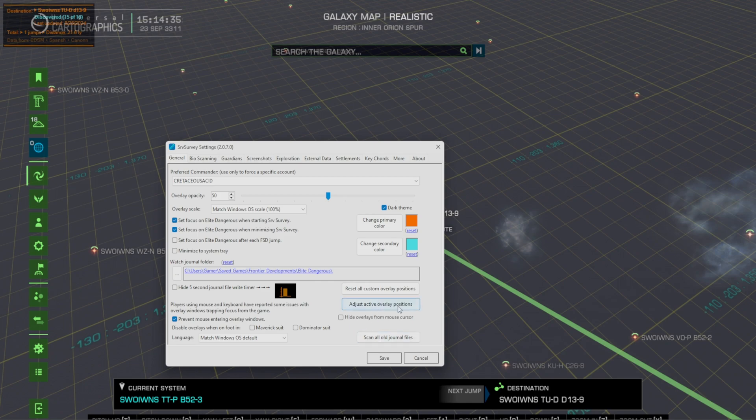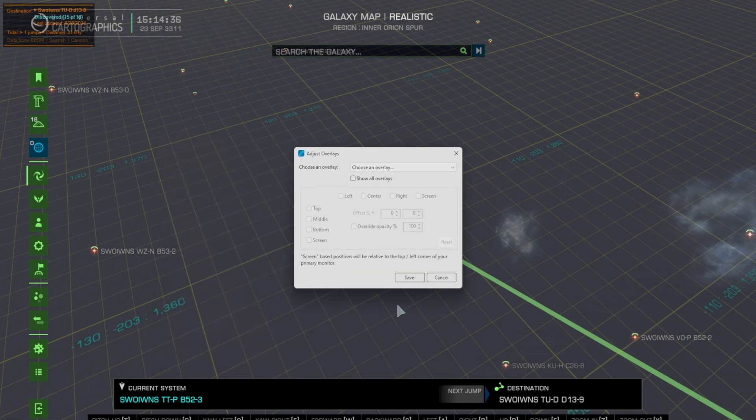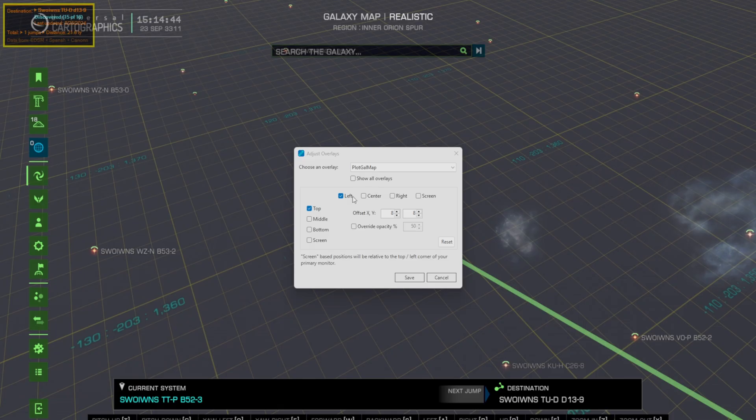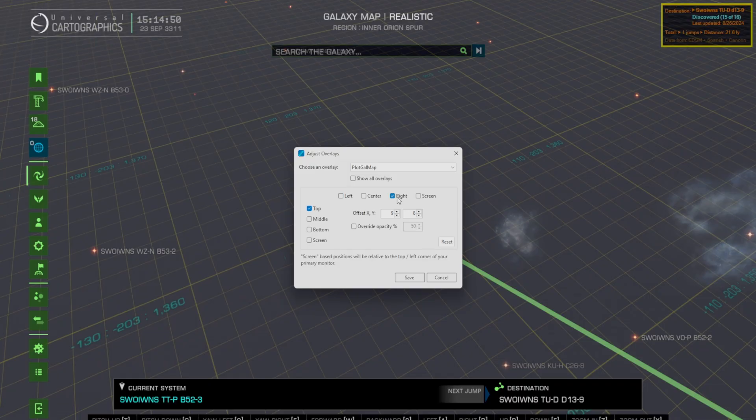Where it says adjust the active overlay positions, choose an overlay, and galaxy map. You're not going to be able to drag it, but you should be able to center it to the right for example.